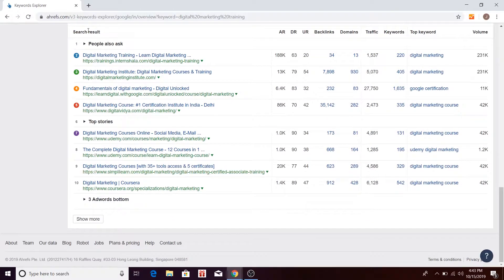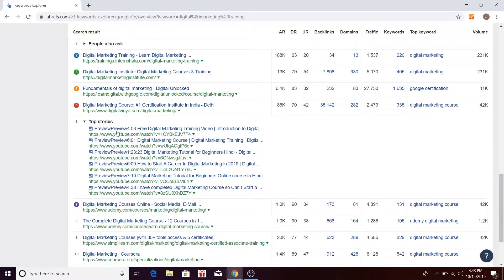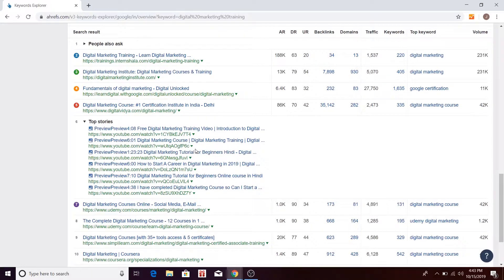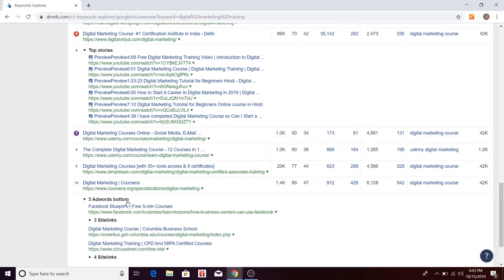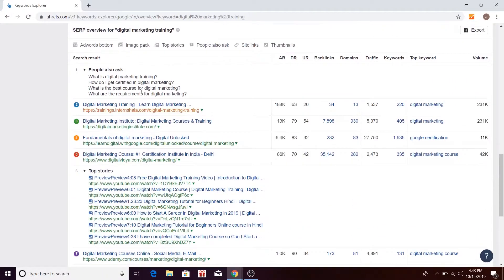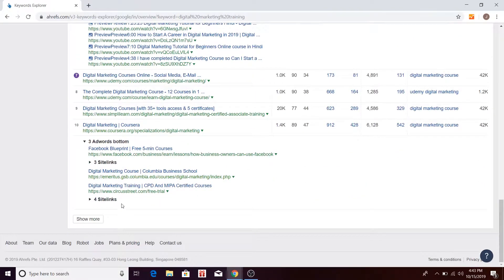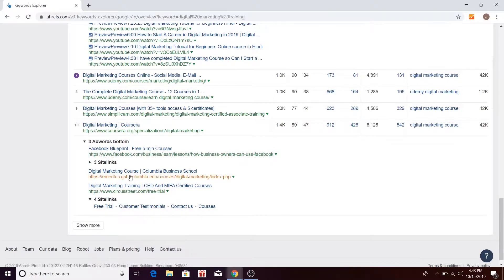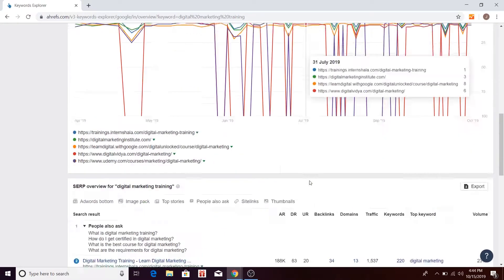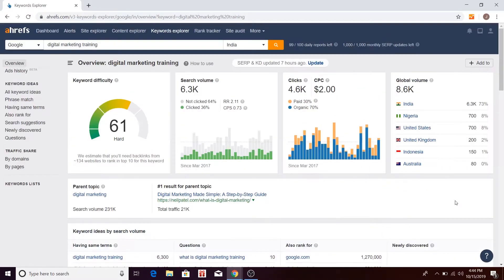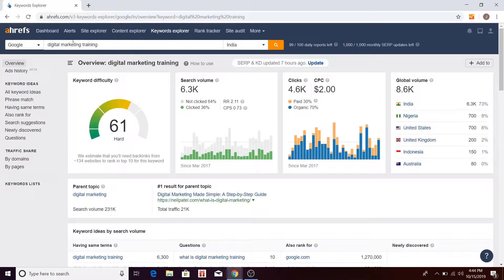Here is the overview of the search engine result pages showing which pages are ranking at positions two, three, four, five, and sixth. You can also see top stories, AdWords bottom, and AdWords top, along with different site links associated with the AdWords ad copy. This is basically an overview of the keyword.